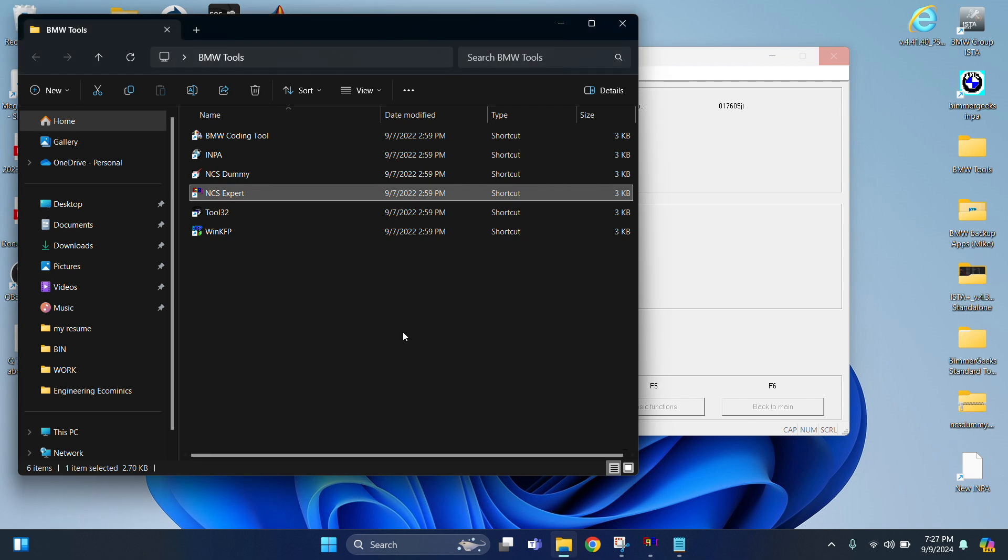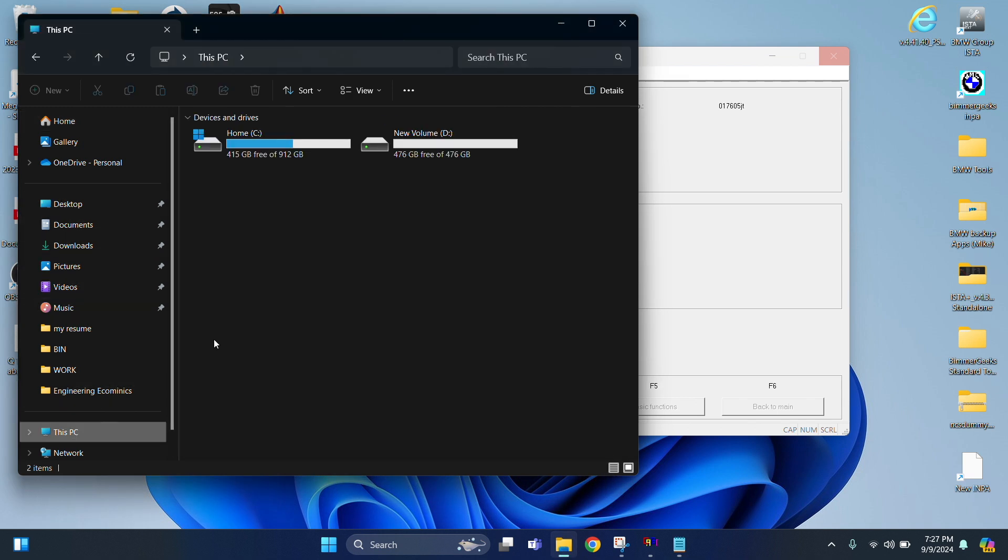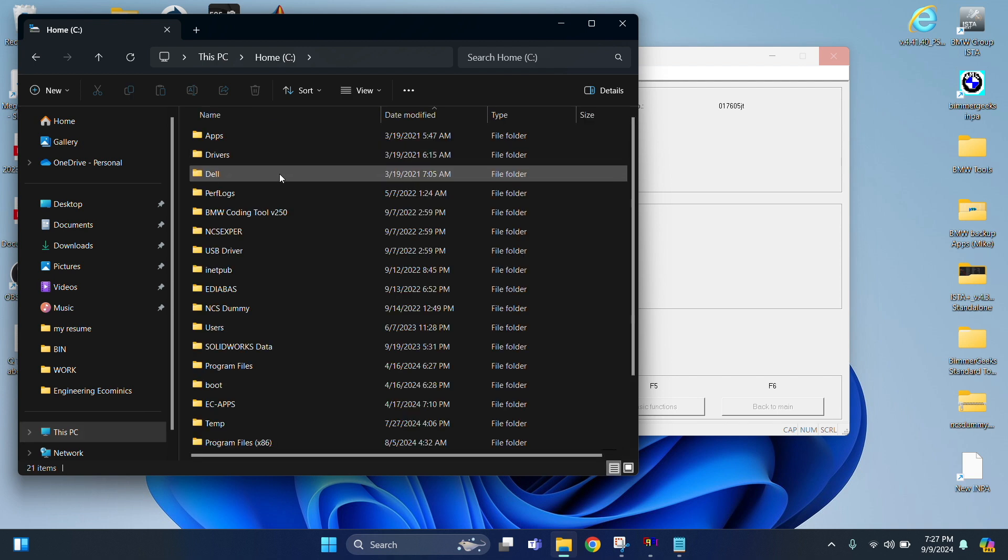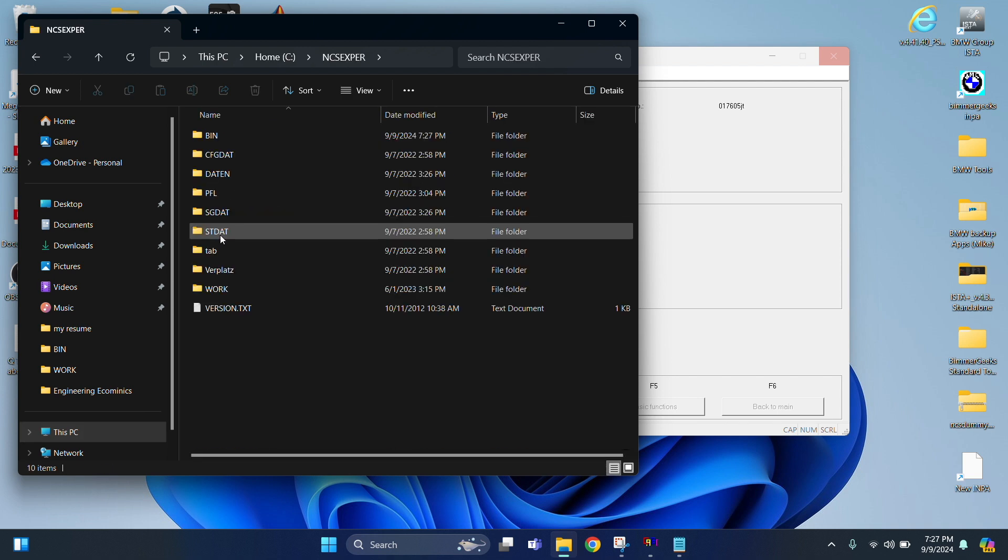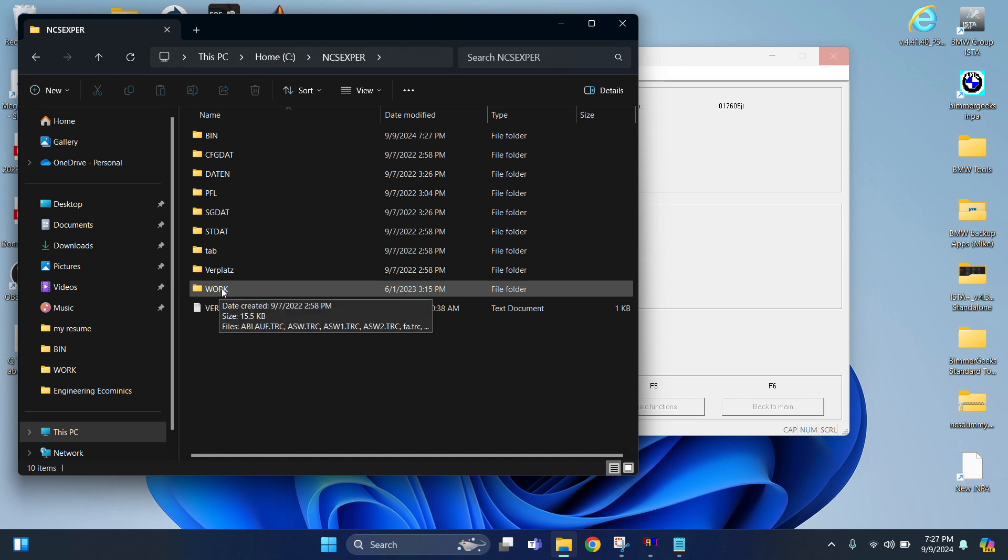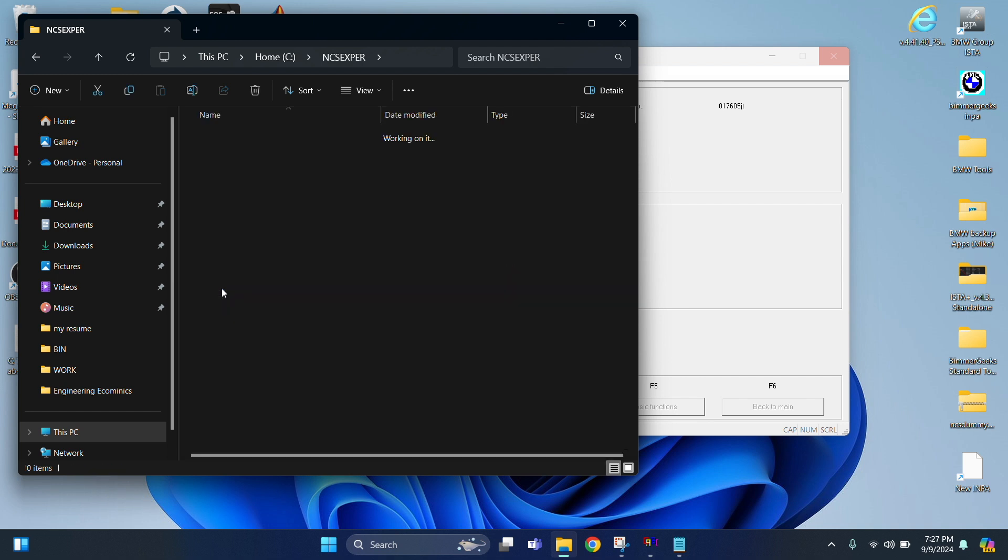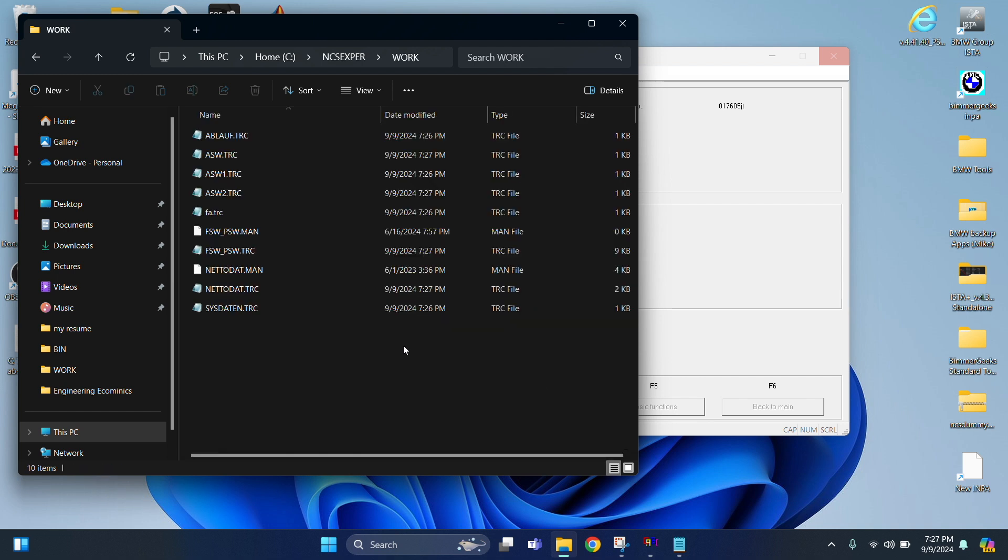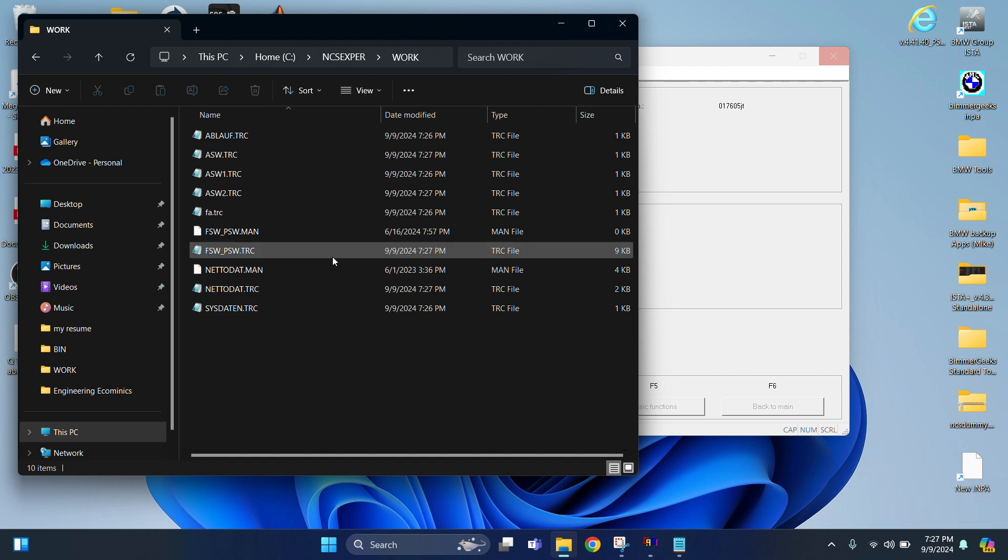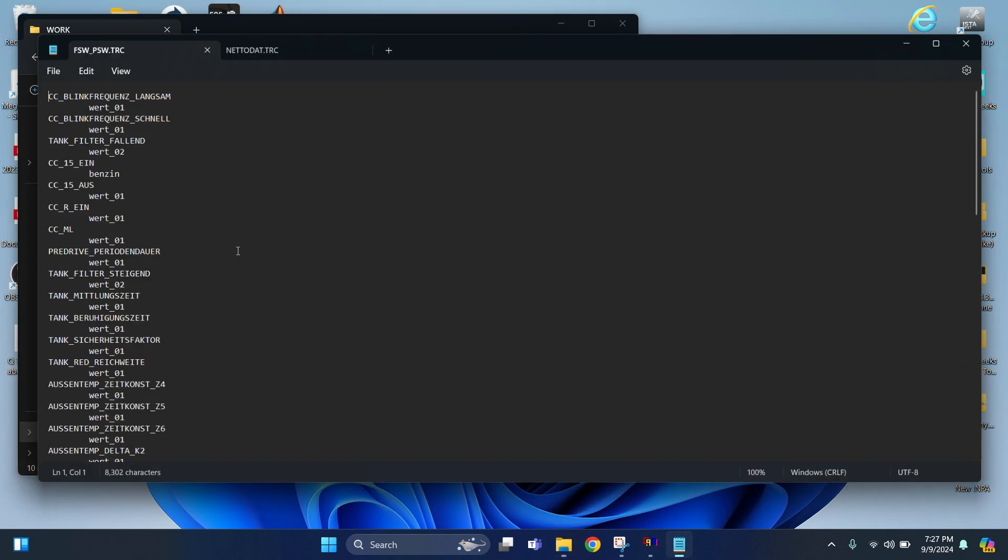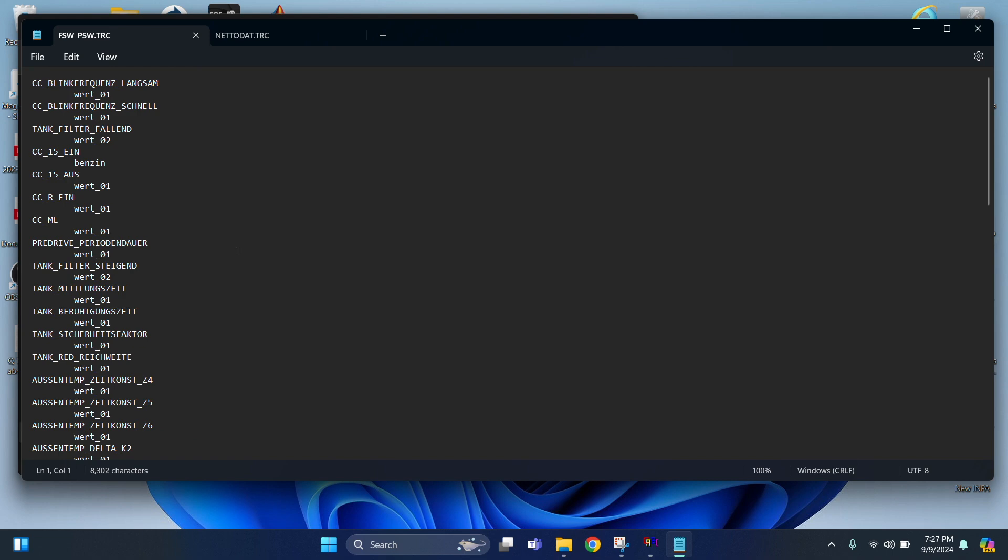All right. And then we're going to go into our directory. We're going to go into our C drive. So make sure you find your C drive. And then you're going to look for NCS Expert without the T. Open that up and then open up Work. Now look at the time. It's 727. Now look for the file that's most closest to that, 727 right there. The trace file is the one you want to open up, the FSW, PSW.